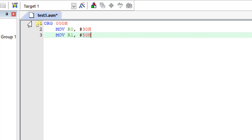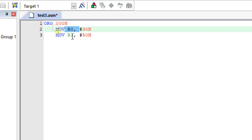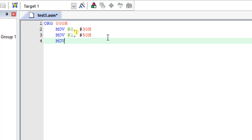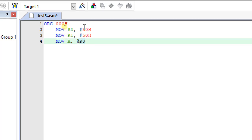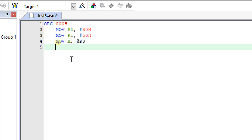We will not use that address as direct data but as an address, so we have to move it as immediate data to registers R0 and R1. What we will do is move the data to register A first: move A, comma, at R0. This is a direct addressing mode — at R0 means it will go to address 30h, and whatever data is present there will be moved to register A.